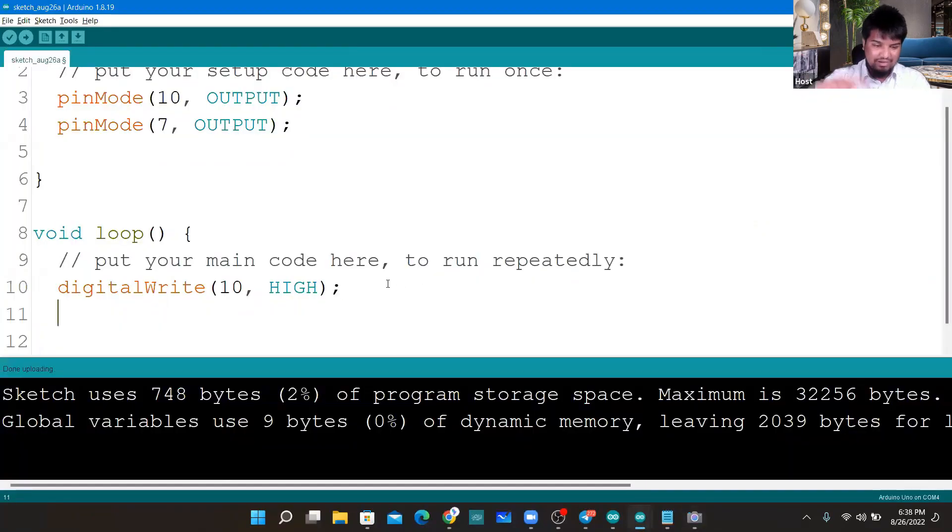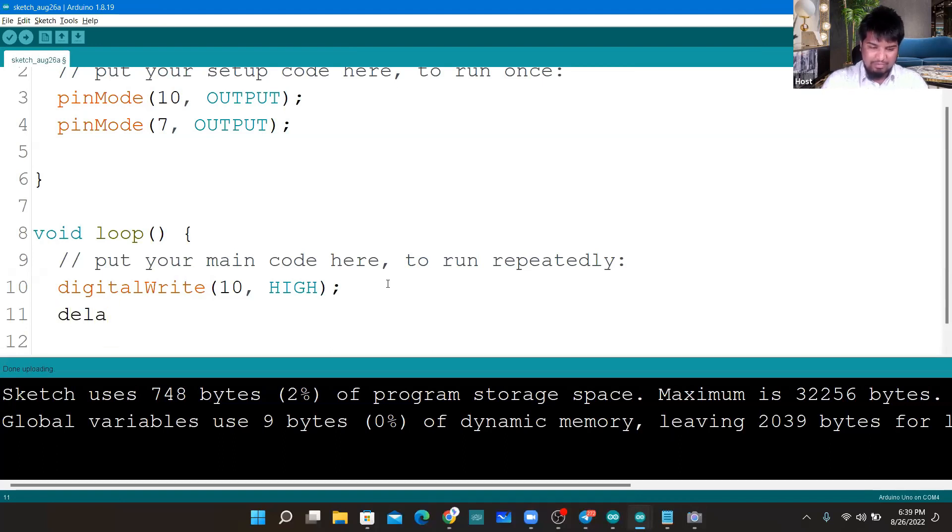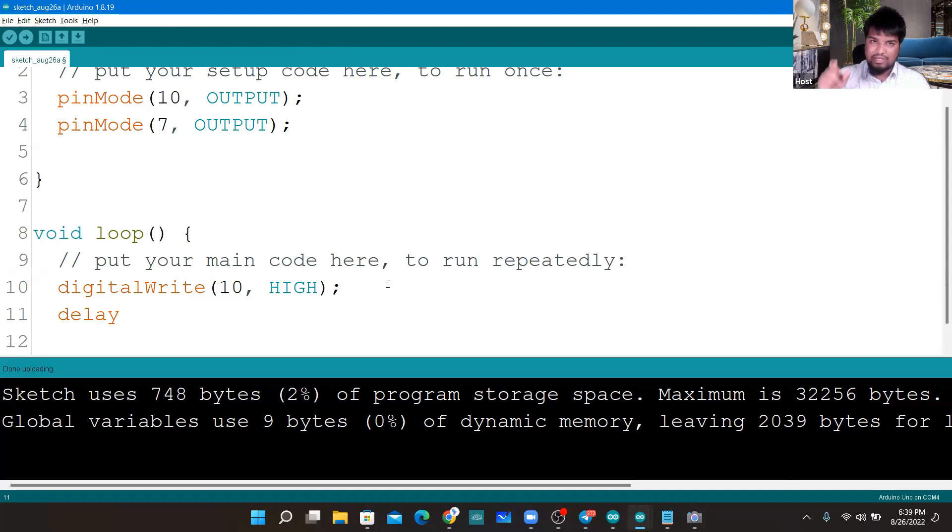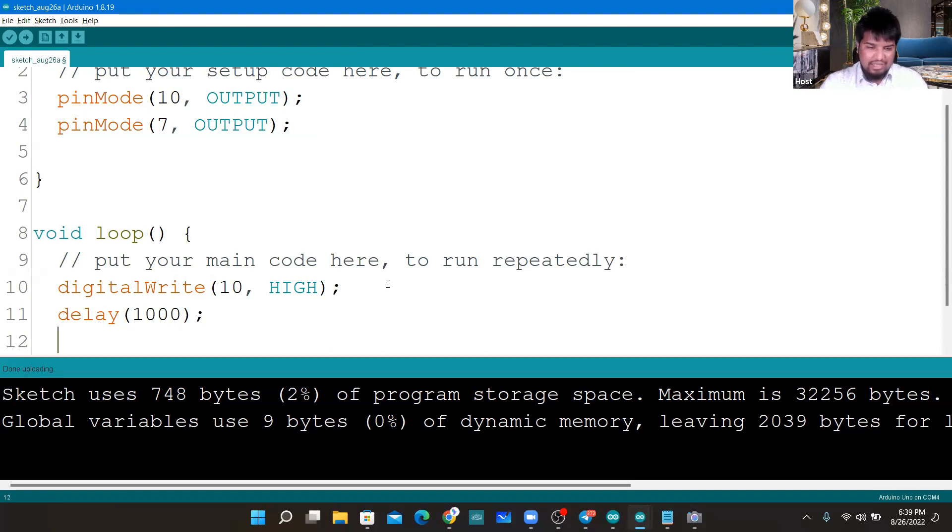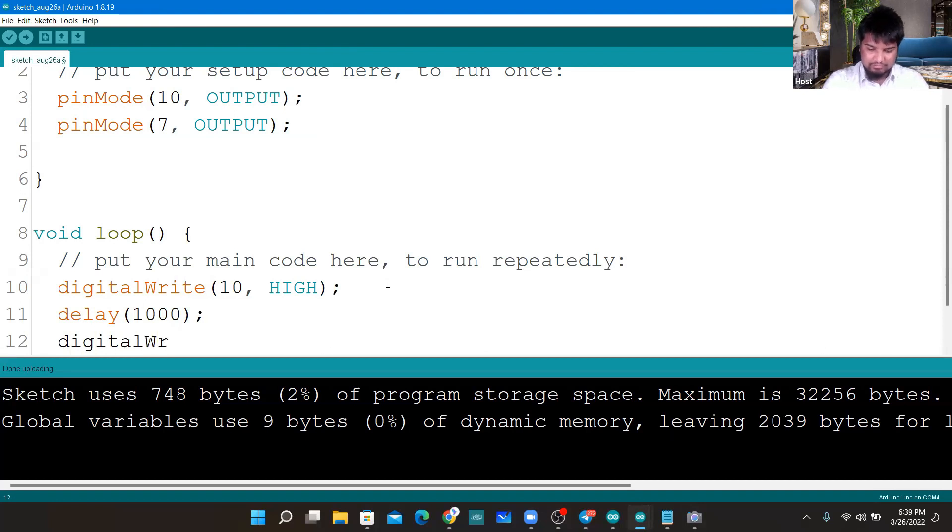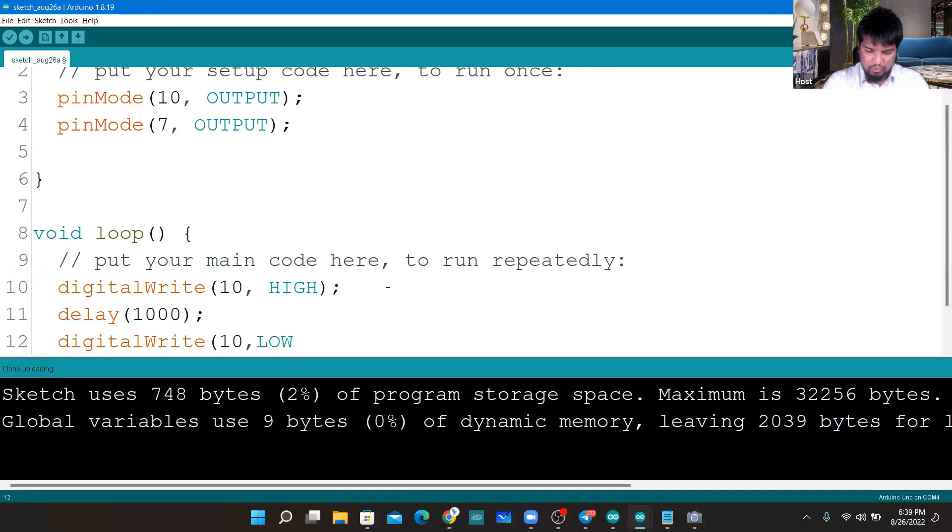Let me just do this like I'll make it off. I'll keep it on for some time, so I'll use the keyword, the syntax called delay, and then I'll give some time. That is 1000 milliseconds, that is one second. So 1000 milliseconds, and then again I'll tell digitalWrite, digitalWrite, and I'll tell pin number 10 LOW.